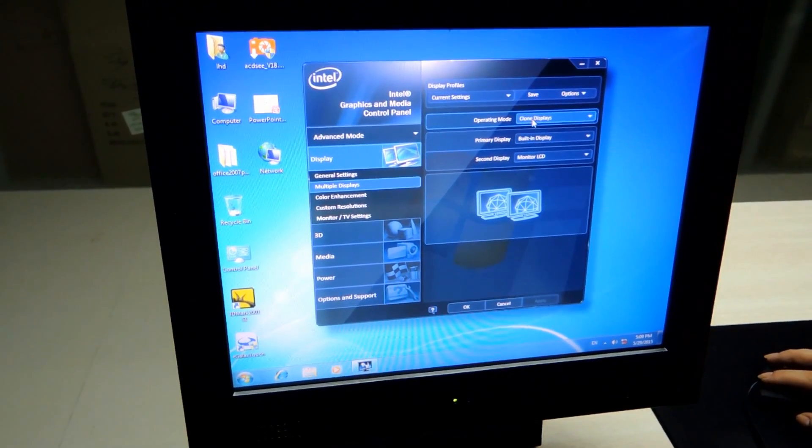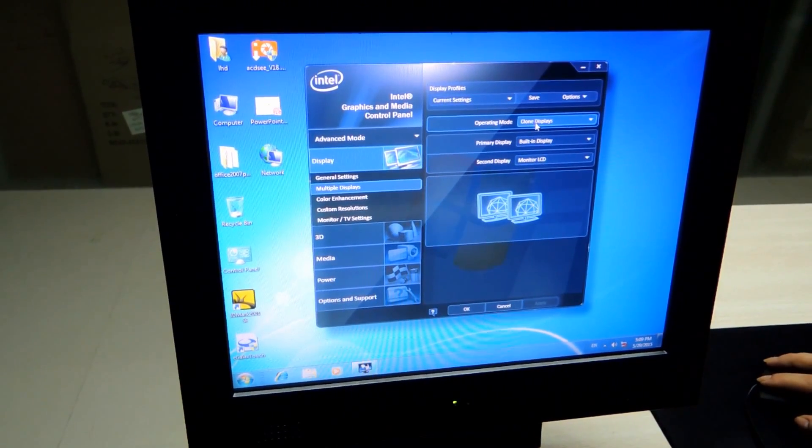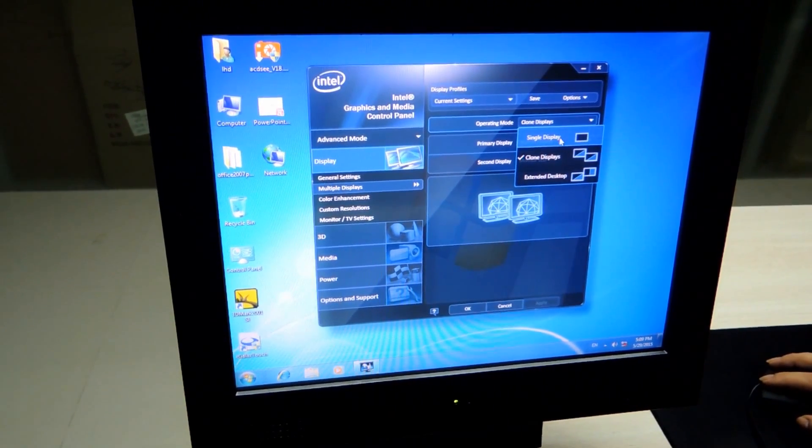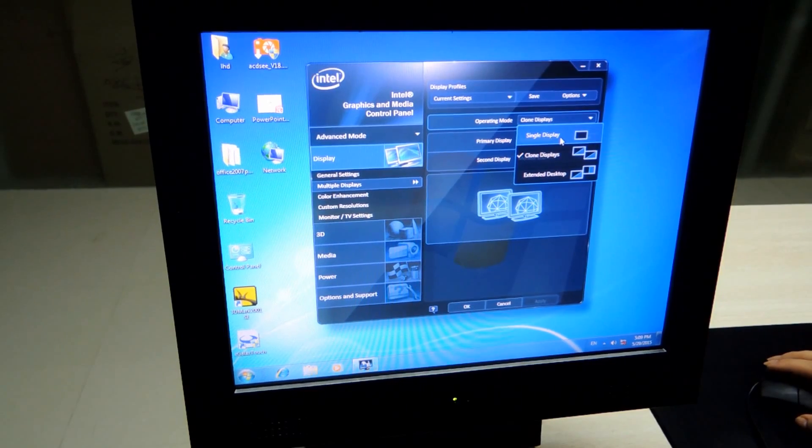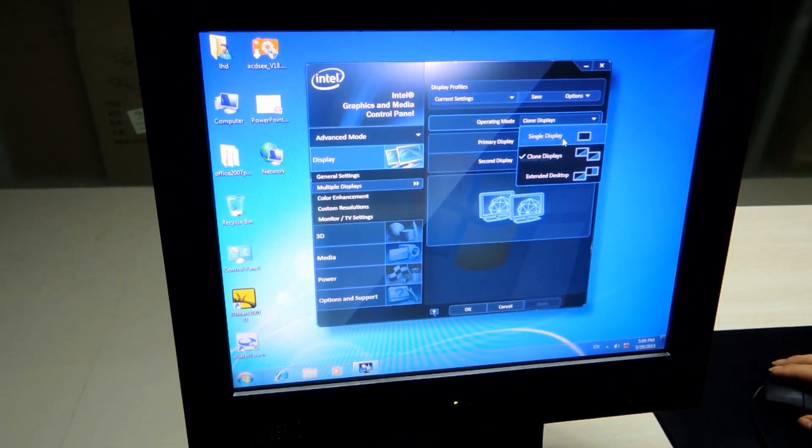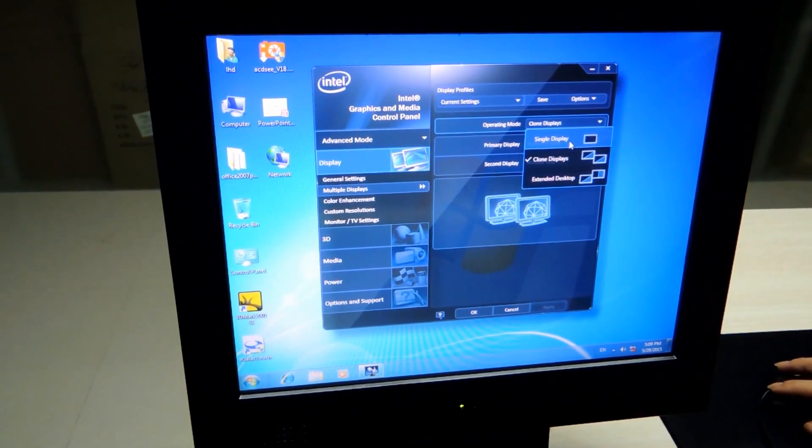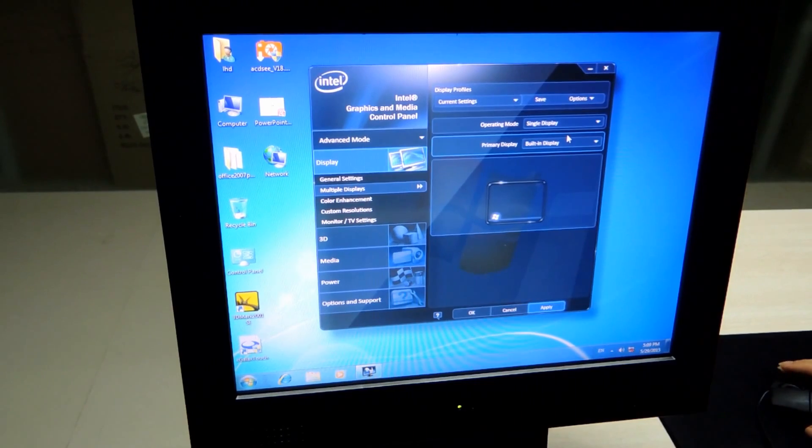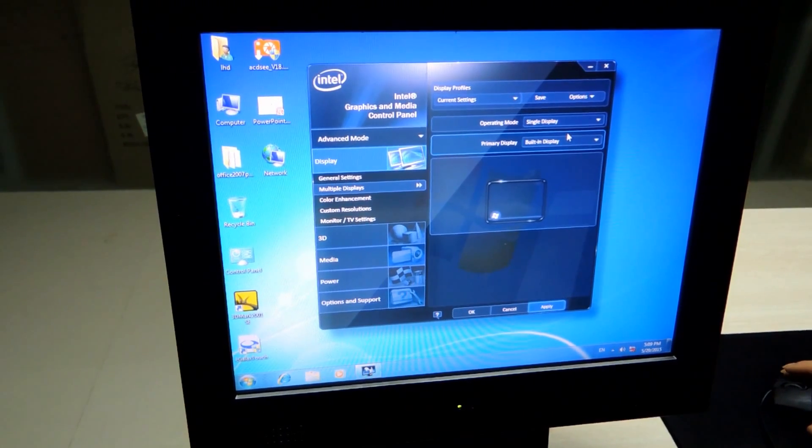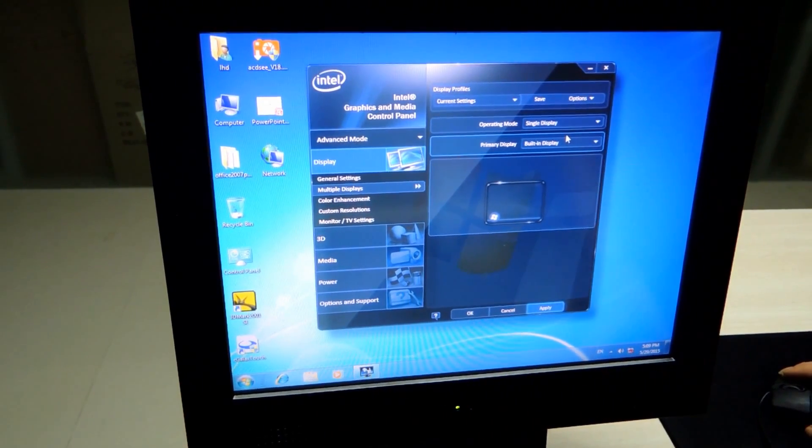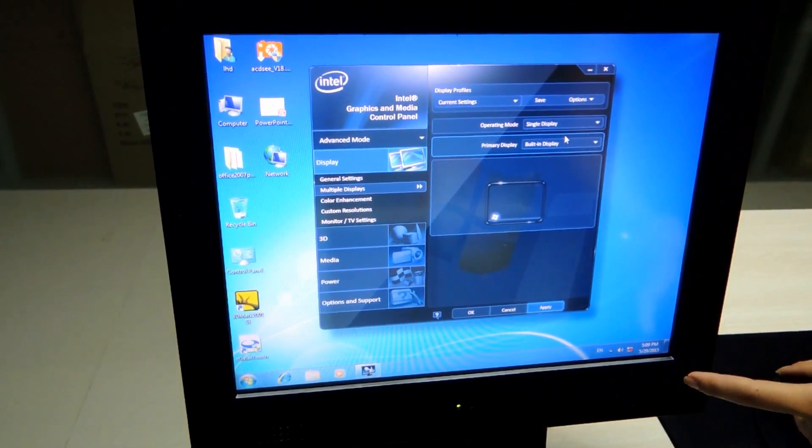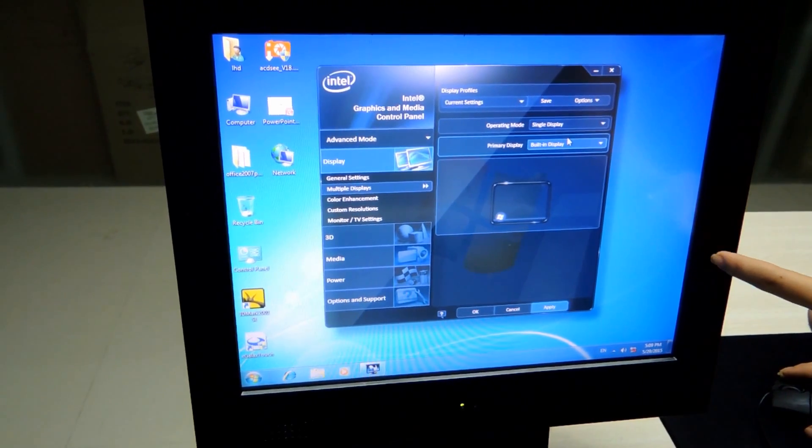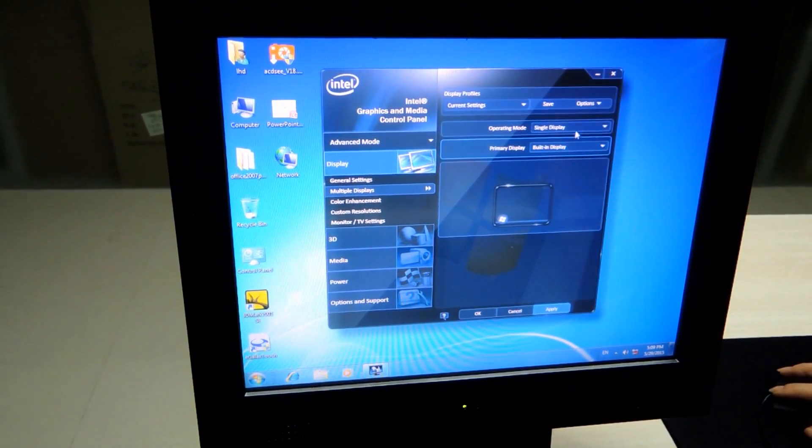Here, in operating mode, you have three ways to operate your POS machine. The first one is single display. When you choose the single display option, you only will see the things that you do in this screen.